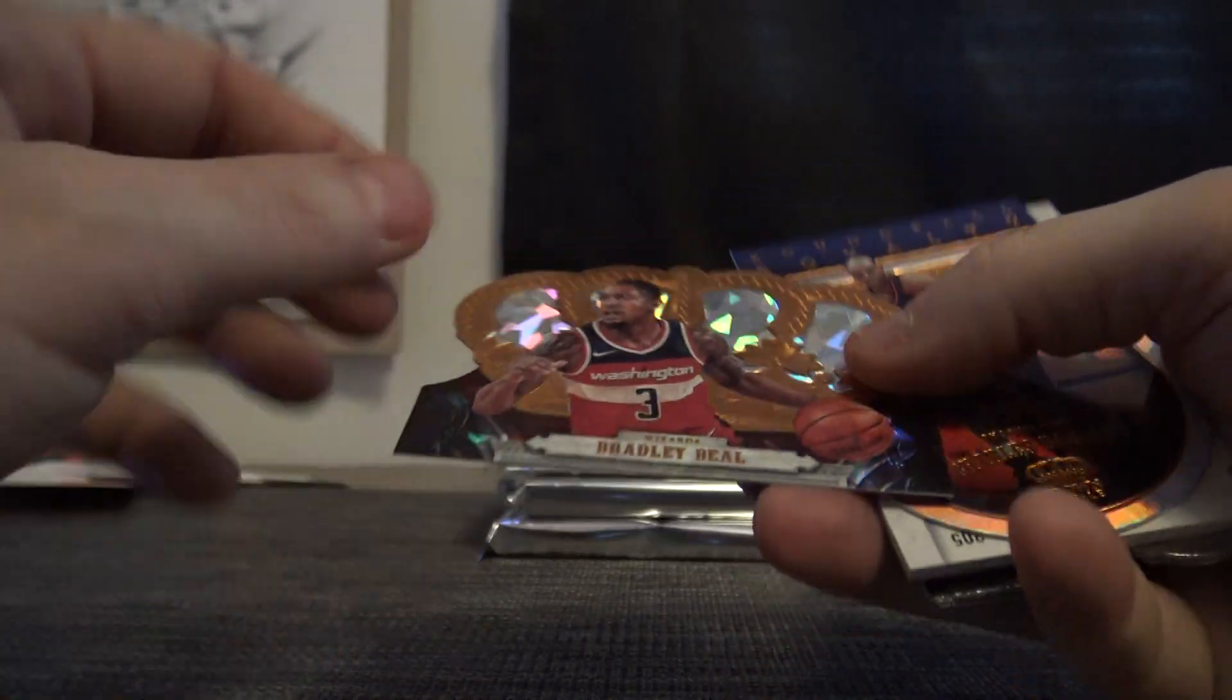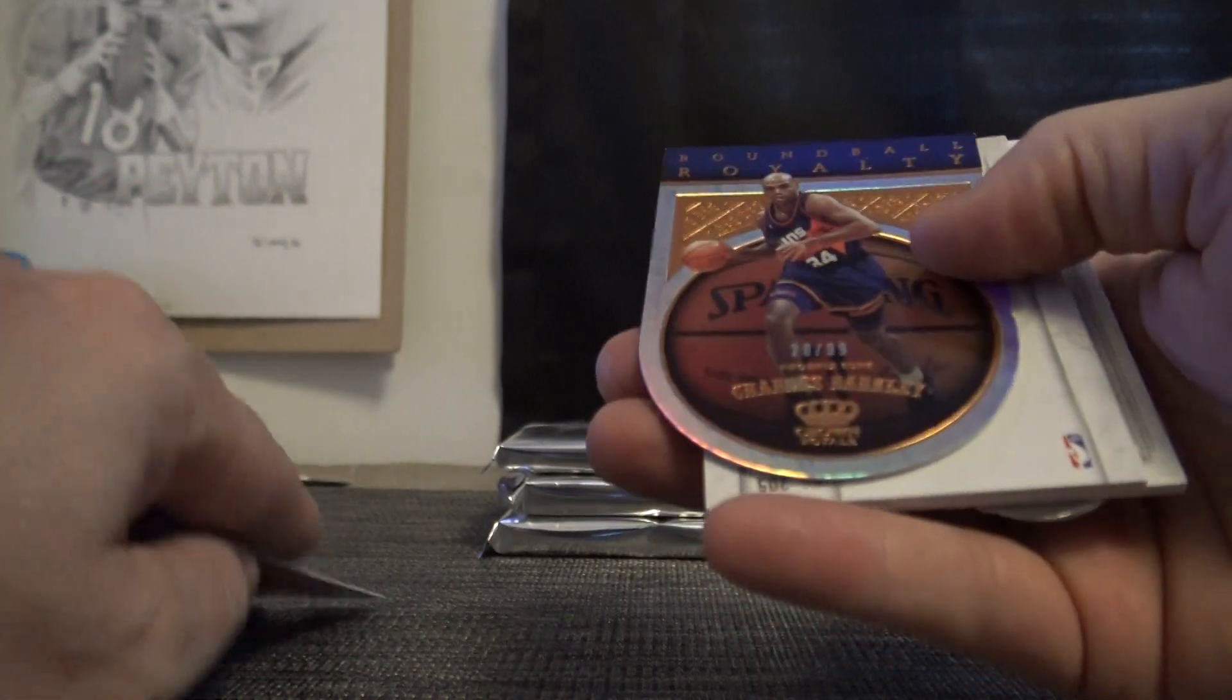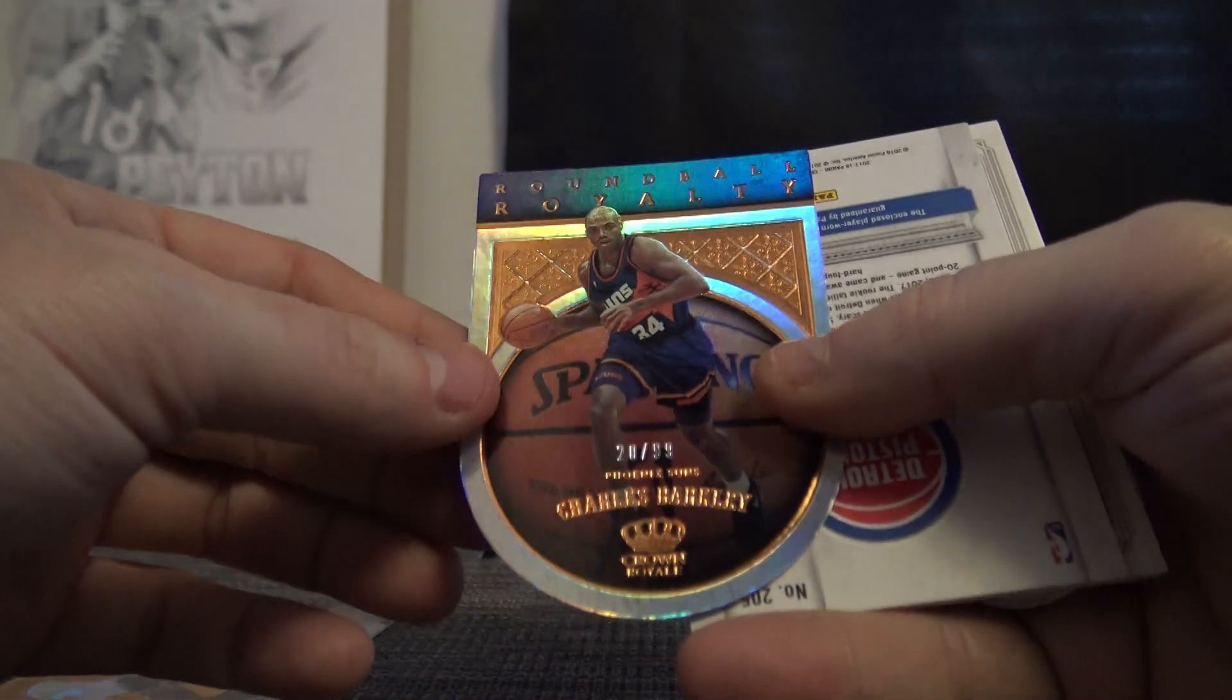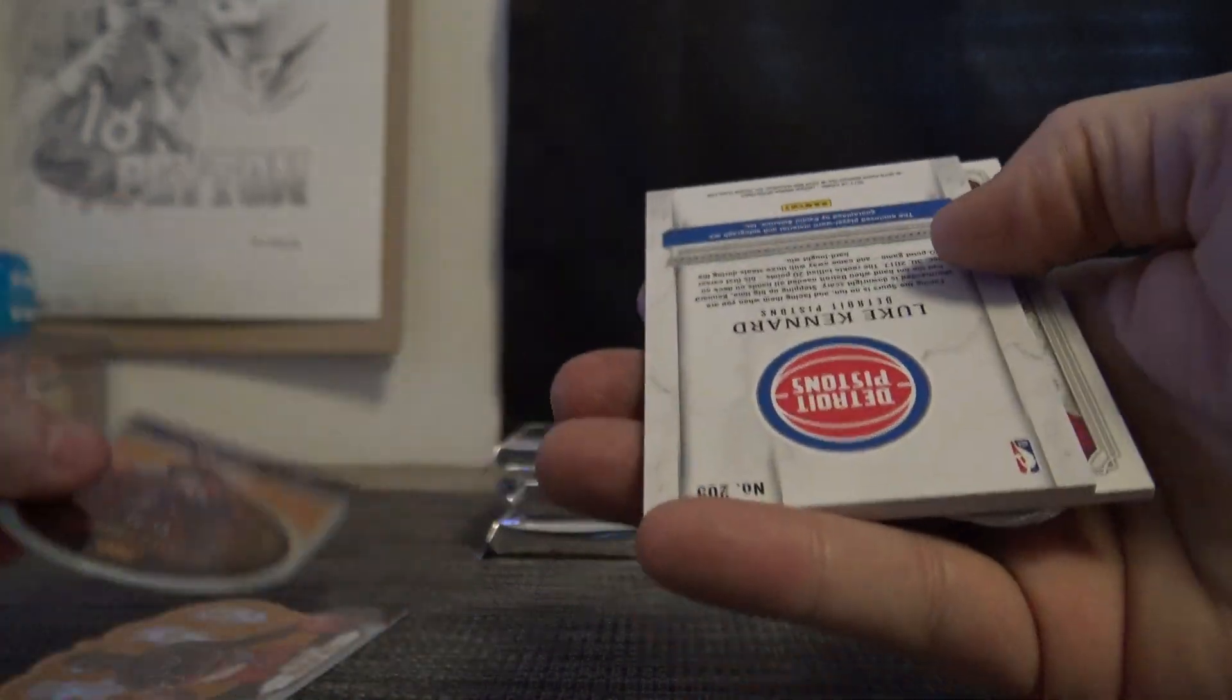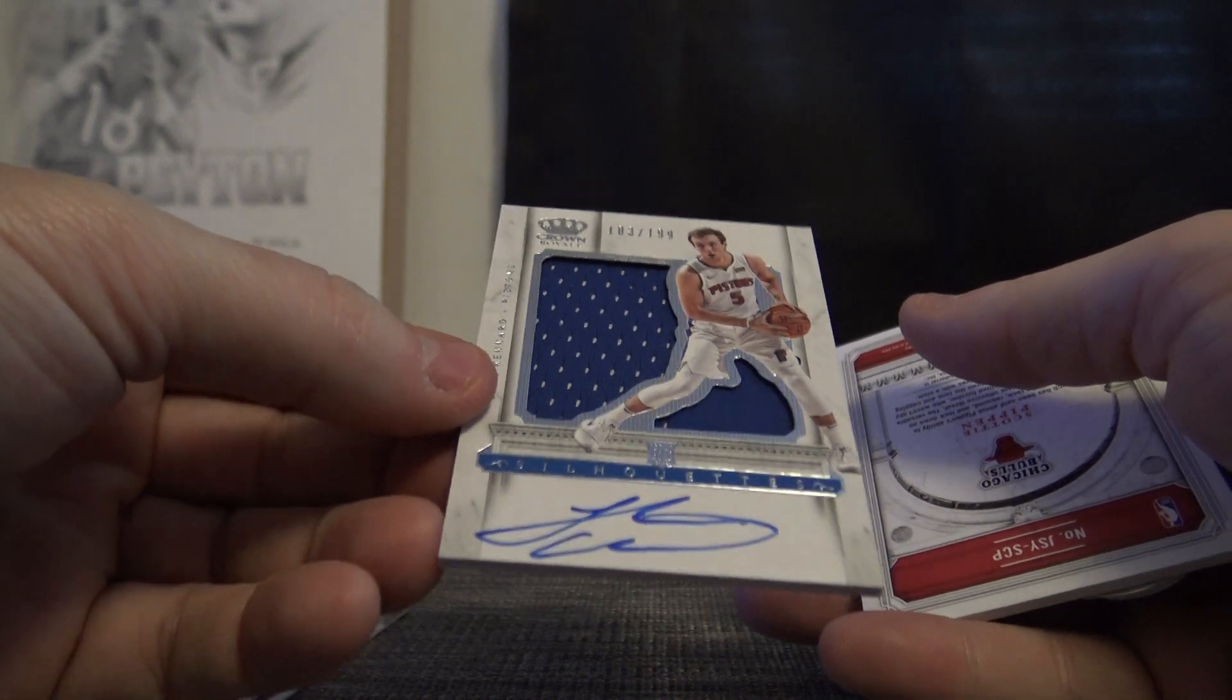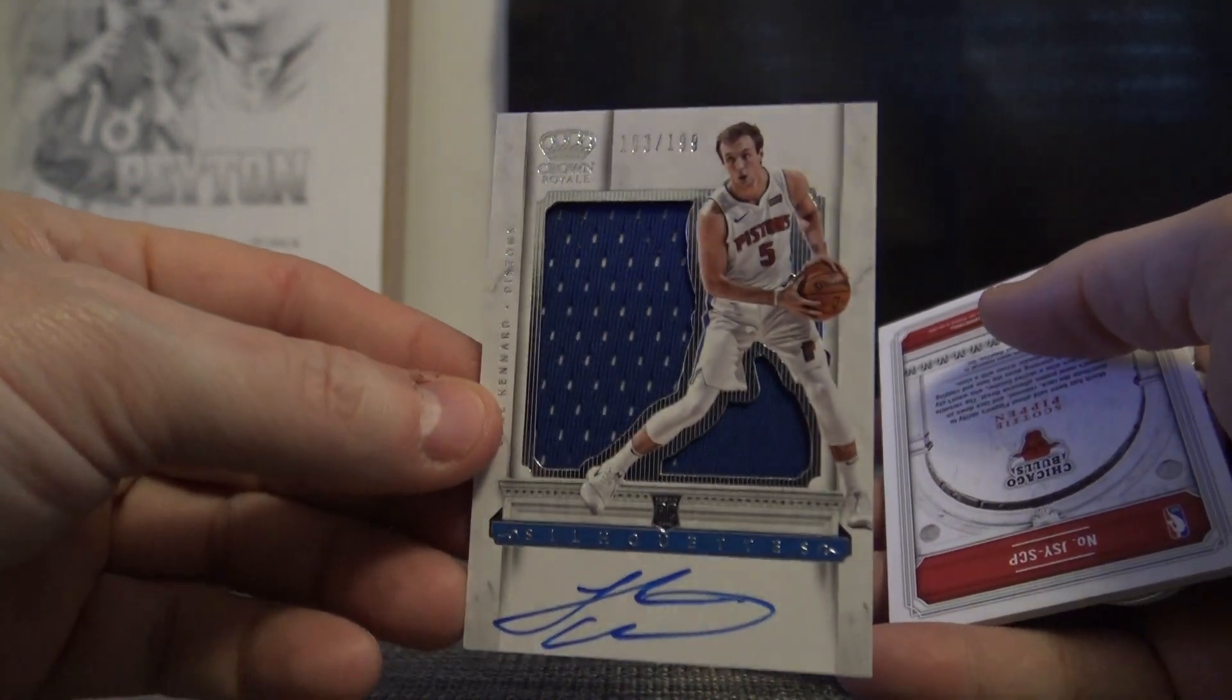We have Bradley Beal number 299, 20 of 99, Charles Barkley, and jersey silhouette Pistons 199, Luke Kennard.